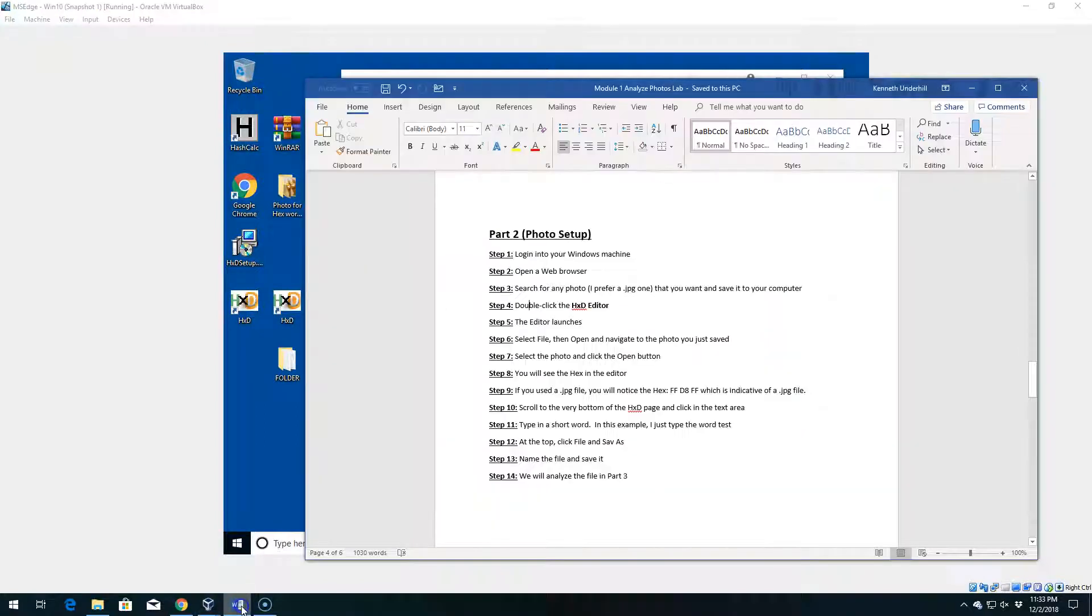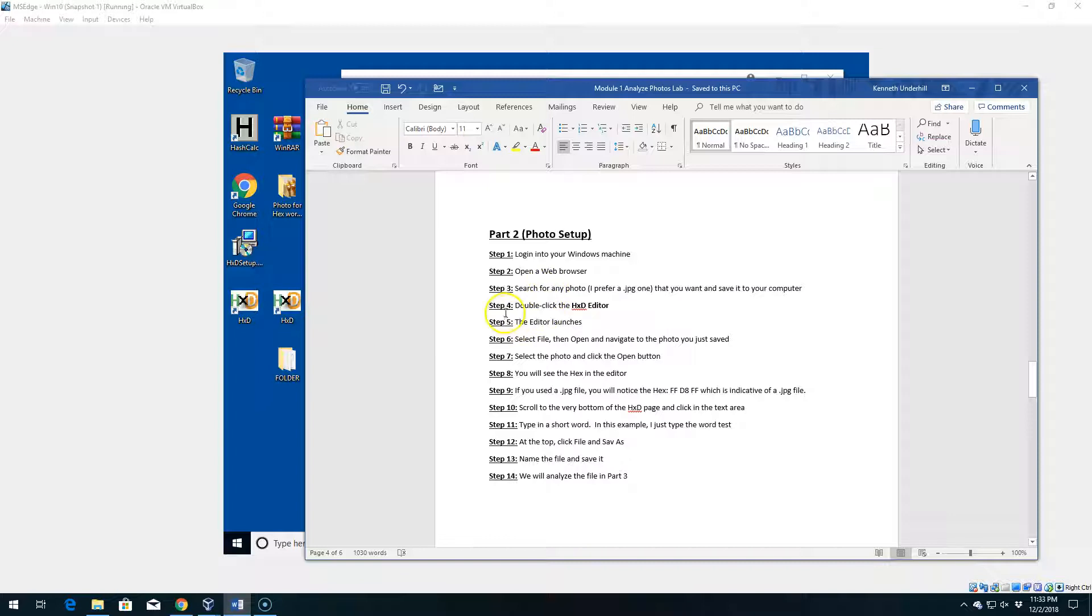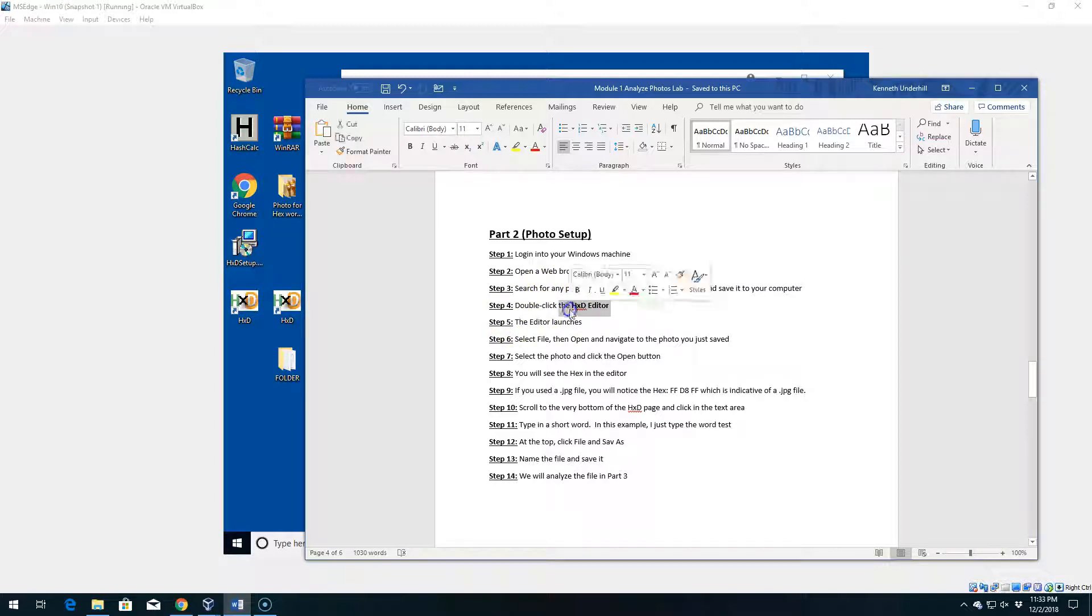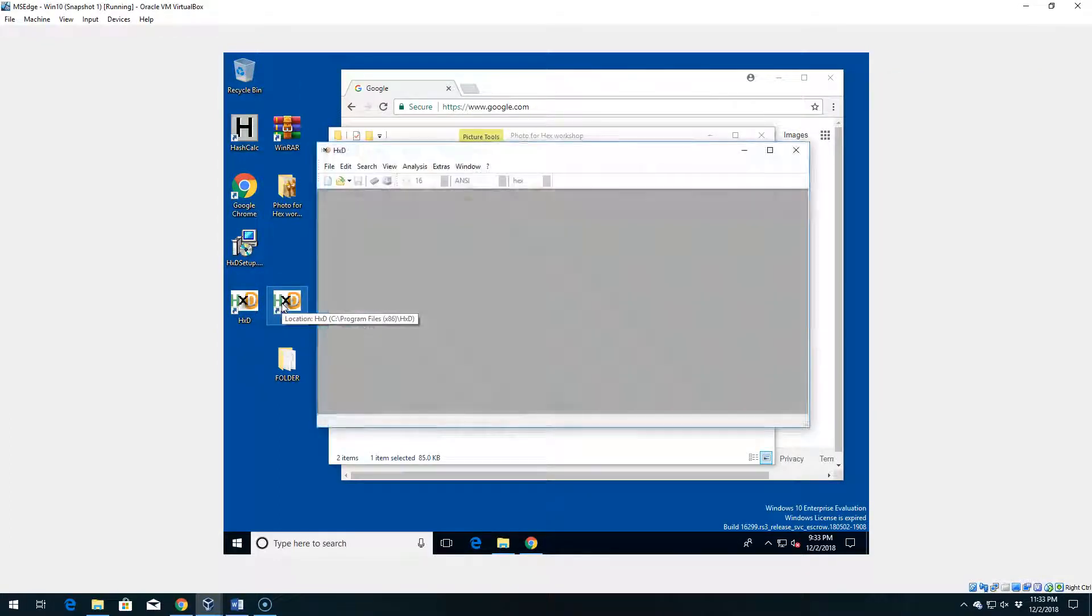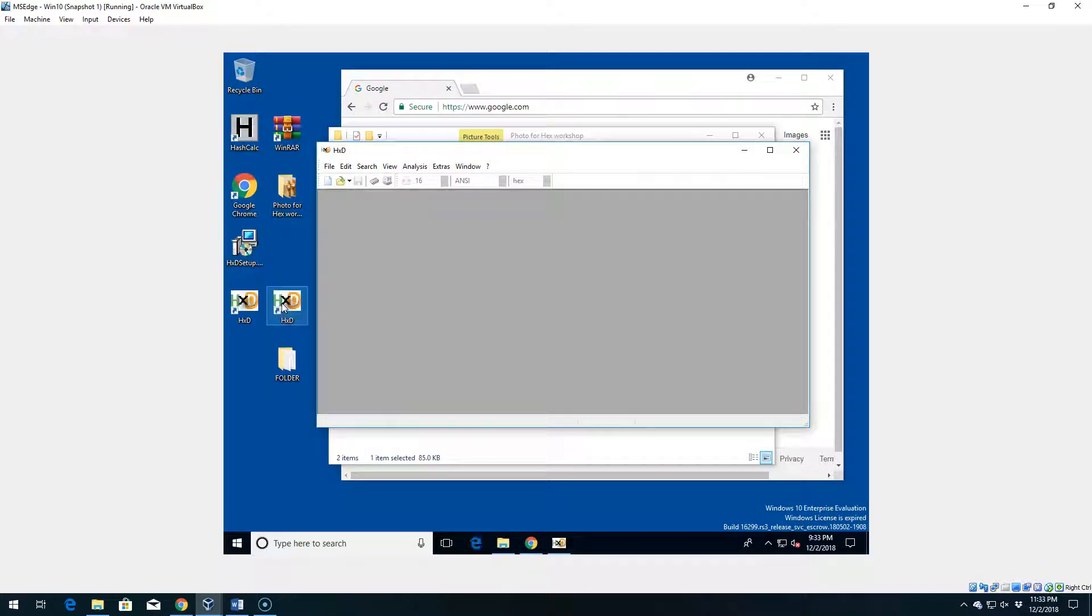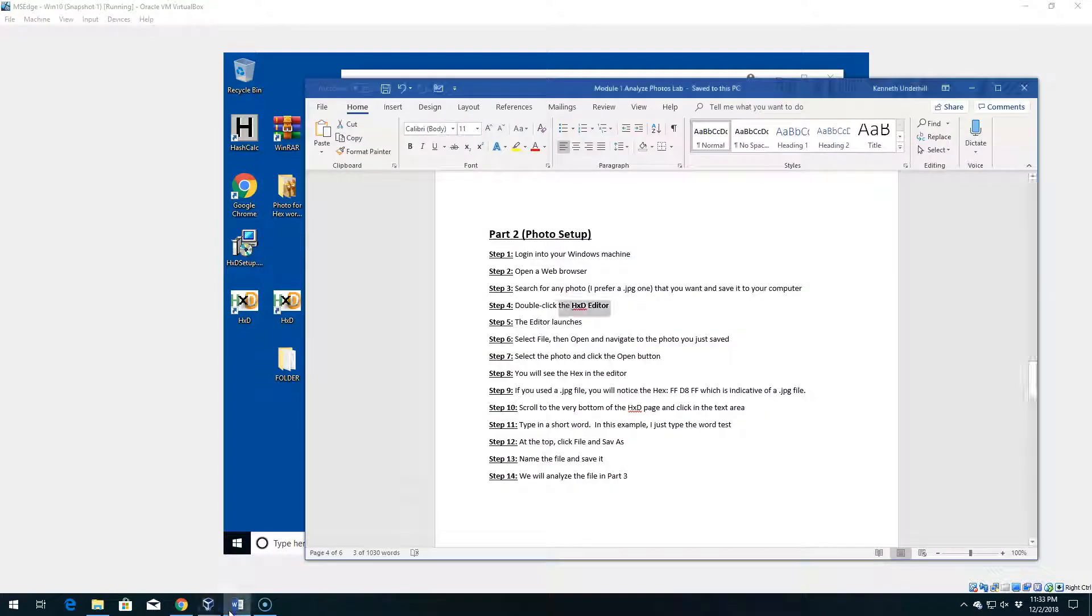Let's go back to our lab document here. So our next step here in step four, once we find whatever photo that you want to use, again you don't have to pick the one that I'm using. Step number four, we're going to double click on our hex editor, right, so that HXD editor. So let's go ahead and do that. For me, I've installed it essentially twice so I have two shortcuts, but they all go to the same spot. If we double click, it's going to open it up to basically a gray box for us.